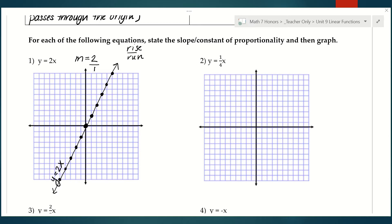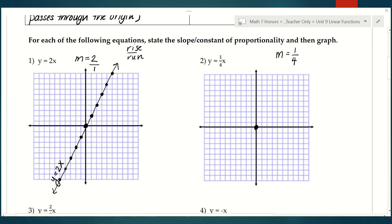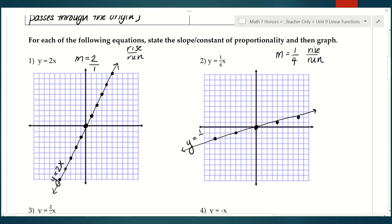Let's try another one: y equals one-fourth x. My slope is one-fourth — it's in the place where slope goes in the equation. Because this graph is proportional, I start by putting my first point at the origin. Then I use slope to get the next point: rise over run, so rise 1 and run 4. Rise 1, run 4 again. Then follow that pattern in the opposite direction — back 4, down 1 — to get more points. Make your line cover the whole graph using a ruler, put arrows on the ends, and label your line.